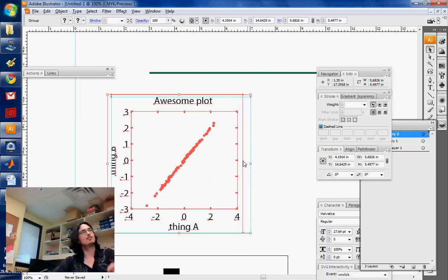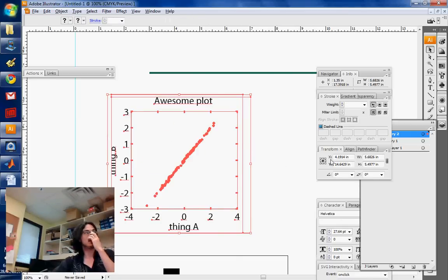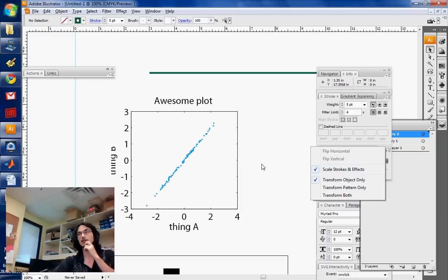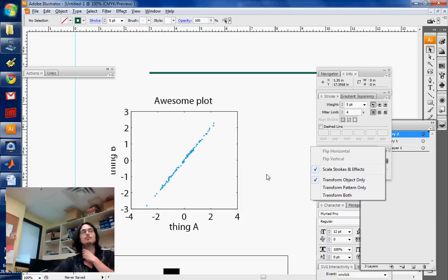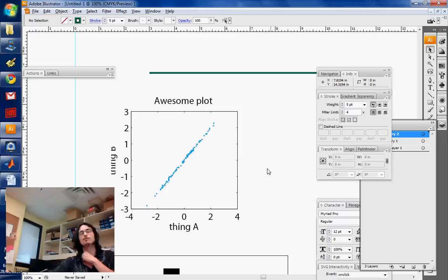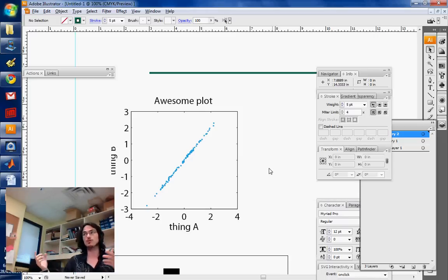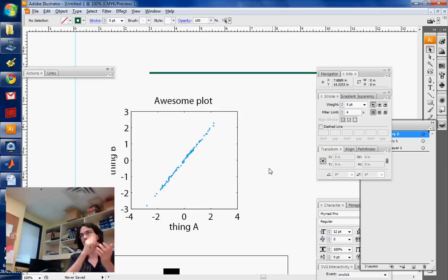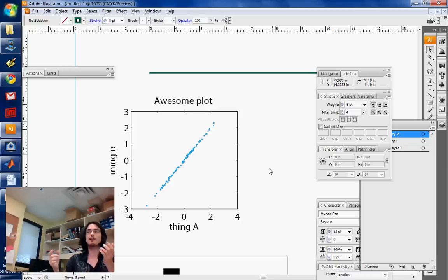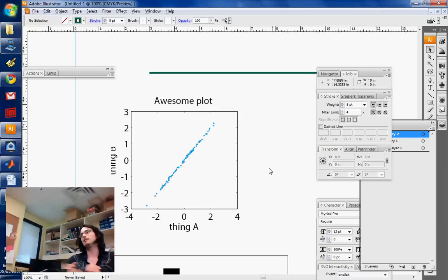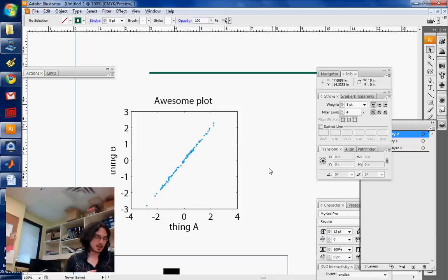So always be careful to check the right thing over here. Usually you want the scale strokes and effects, but sometimes you don't. Sometimes your lines are too thin in your plot. So when you use that trick which I just showed you, make them smaller without having selected the scale thing. And then you reselect the scale thing, and then you make it bigger.